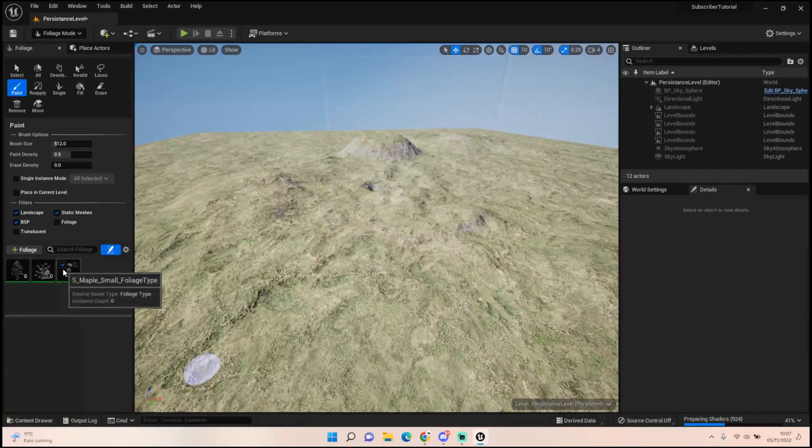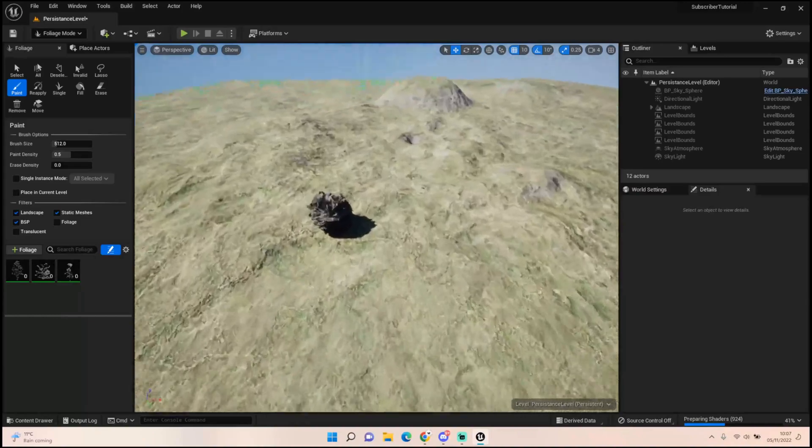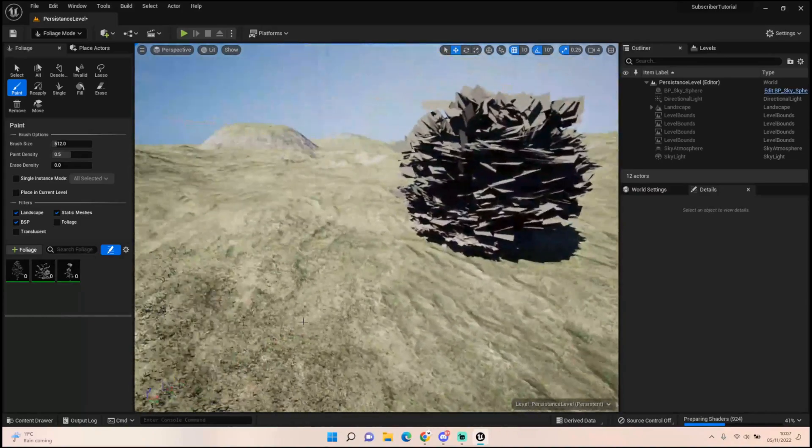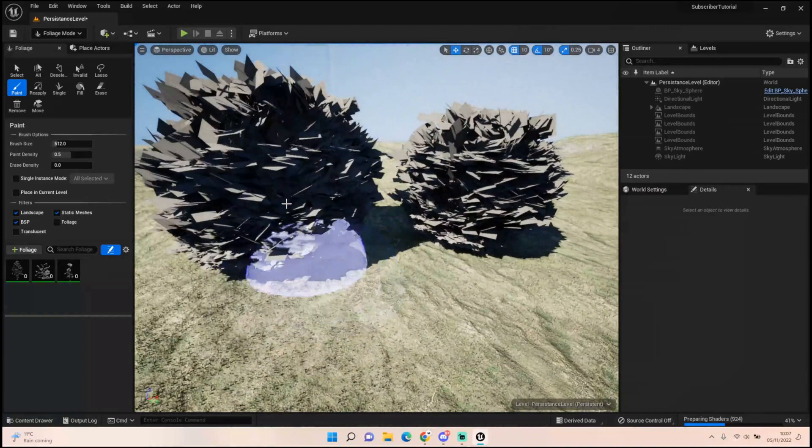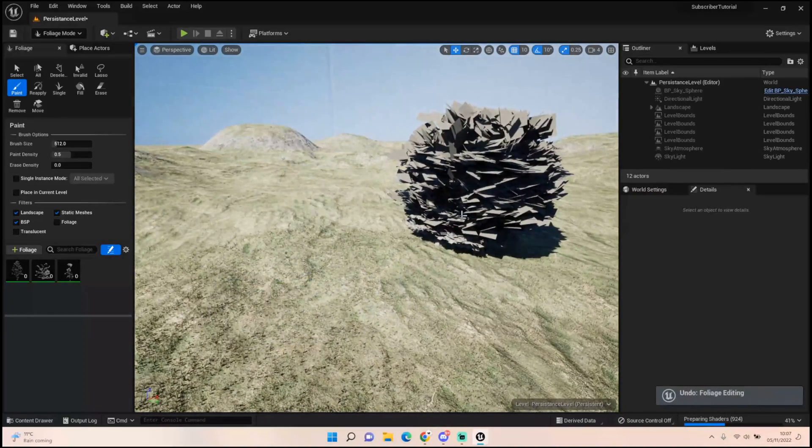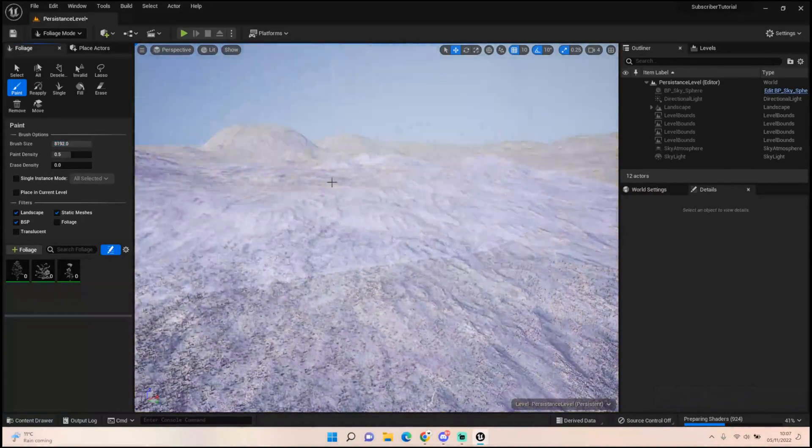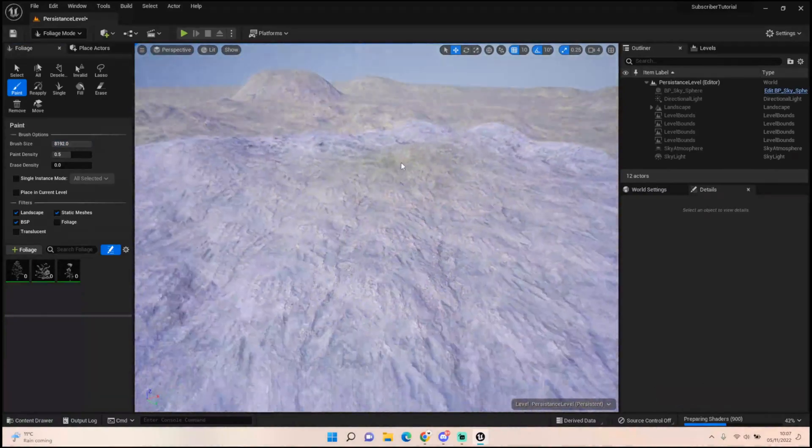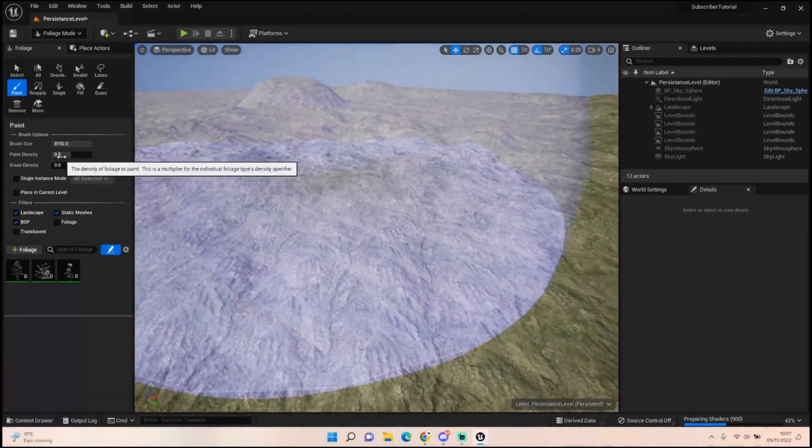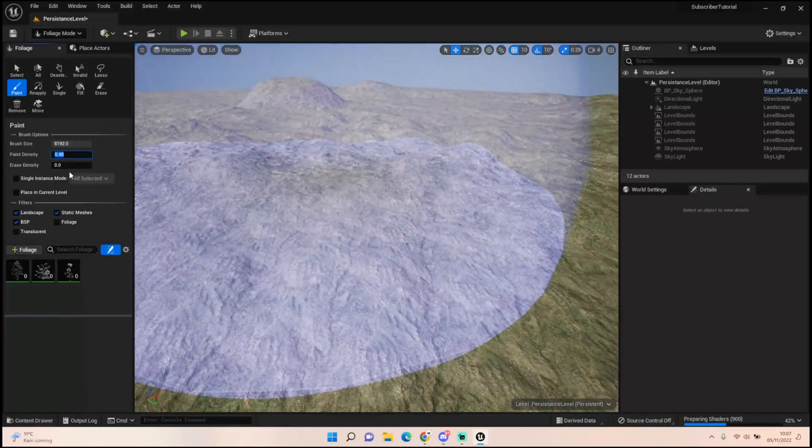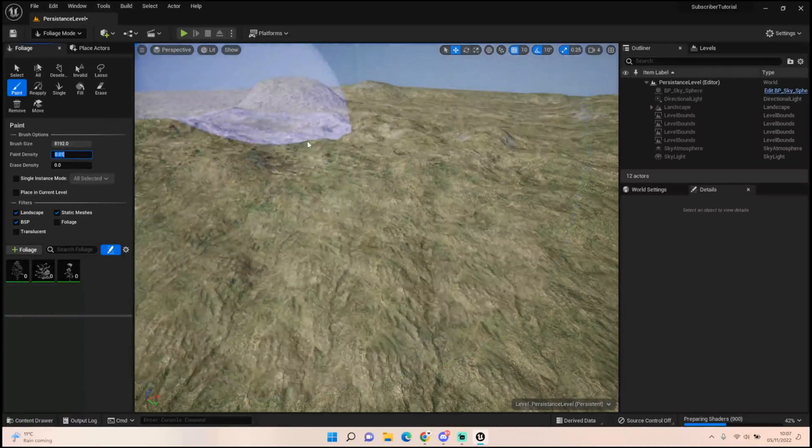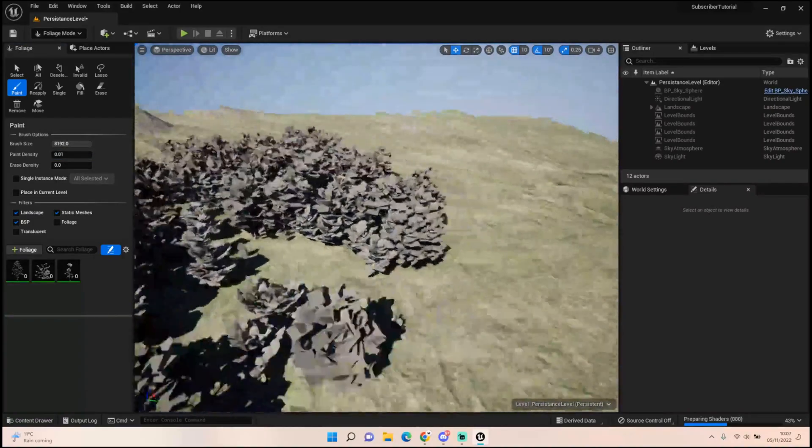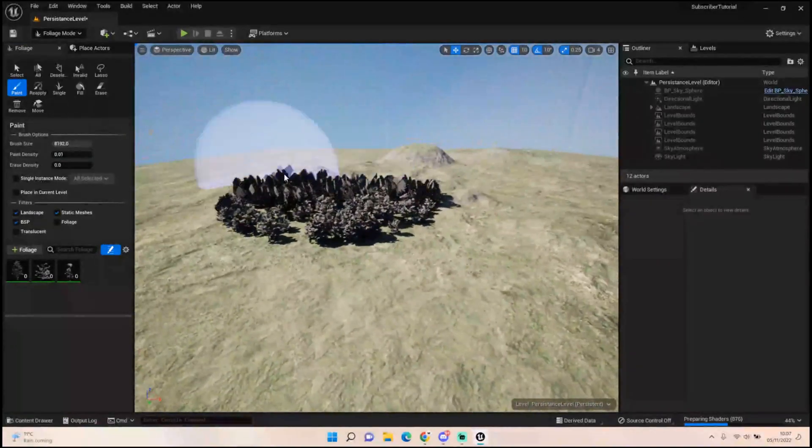Now if I paint, you can see it's a bit overkill and it creates an absolute ton of them within a small range. So what we're going to do is we're going to up our brush size density and we're going to bring our paint density down to something like 0.01. Let's try that. That's still quite a lot as you can see.